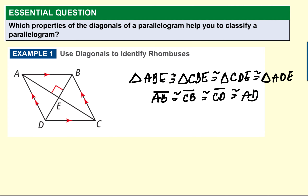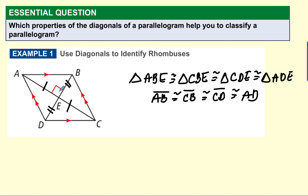Let's take a look at this parallelogram. This parallelogram has diagonals that are perpendicular. Let's see if that will help us identify a special parallelogram. We know that in parallelograms, diagonals bisect each other, so those would be cut in half. And we know that the diagonals are perpendicular. This is going to allow us to say that each one of these triangles is congruent.